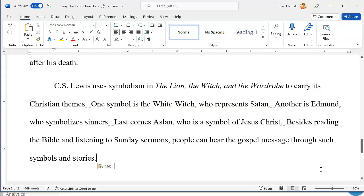Let me make sure our conclusion makes sense. 'C.S. Lewis uses symbolism in the Lion, the Witch, and the Wardrobe to carry its Christian themes. One symbol is the White Witch, who represents Satan. Another is Edmund, who symbolizes sinners. Last comes Aslan, who is a symbol of Jesus Christ. Besides reading the Bible and listening to Sunday sermons, people can hear the gospel message through such symbols and stories.' I think that's a nice, concise conclusion. For those of you doing this online, you can copy along on your own lined paper as you finish this essay. I do need to collect your paper copy for grading, so please make sure you get that done. I'll collect it when I see you.